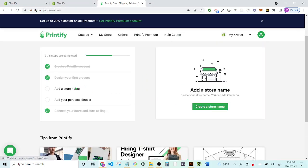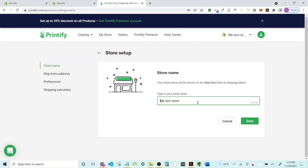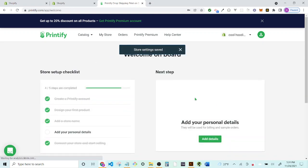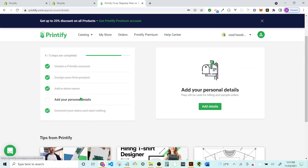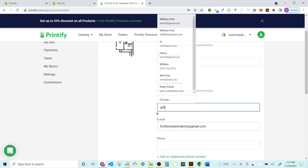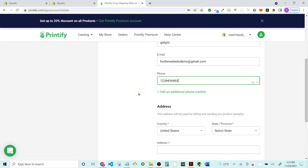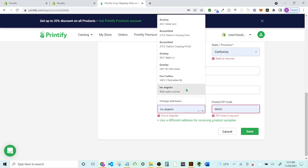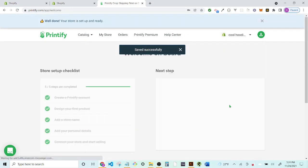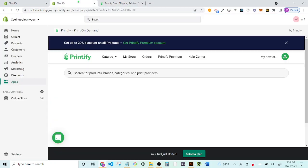There was a connection problem, likely because the Printify store profile wasn't fully completed. After signing back in, go to 'Add Store Name' and enter a store name — I'll use 'Cool Hoodies Dude.' Save the store settings. You can also fill in your personal details and business information — city, address — then save. Now we're good to try connecting again.